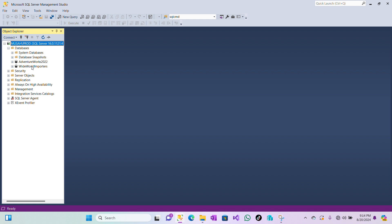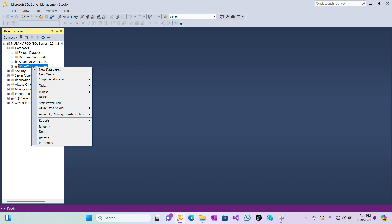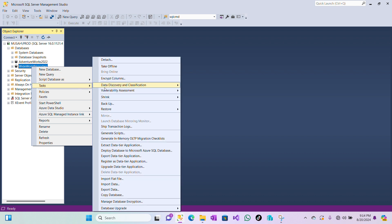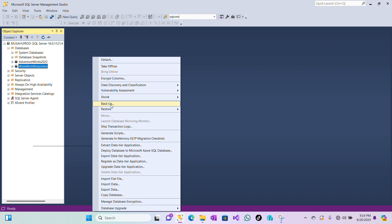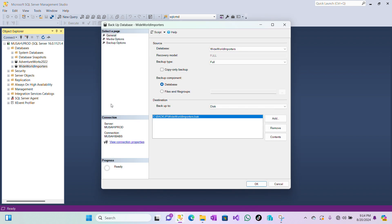For the purpose of this exercise, let's take a full backup of Wide World Importers database. So I'll right-click on it, go to Tasks, and then select Backup.